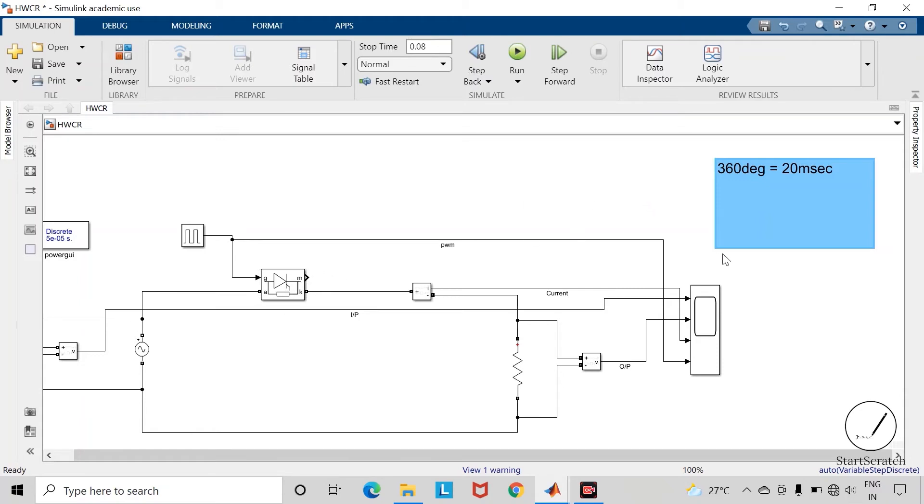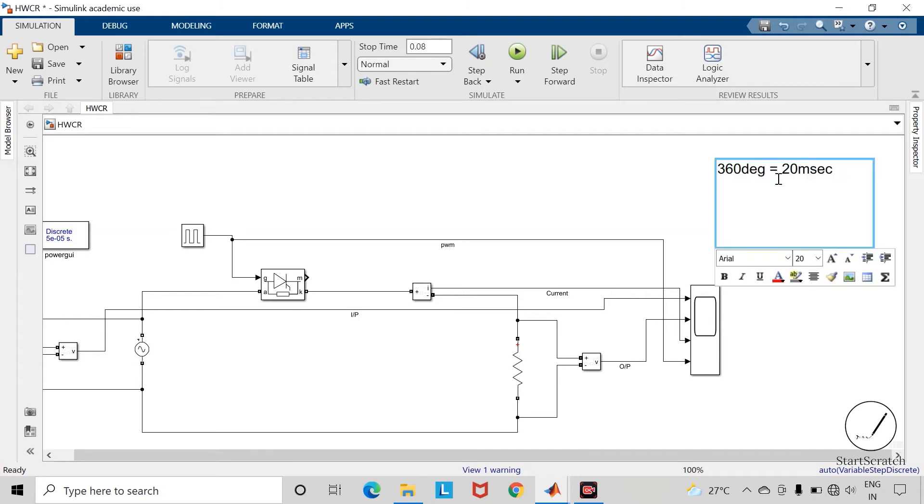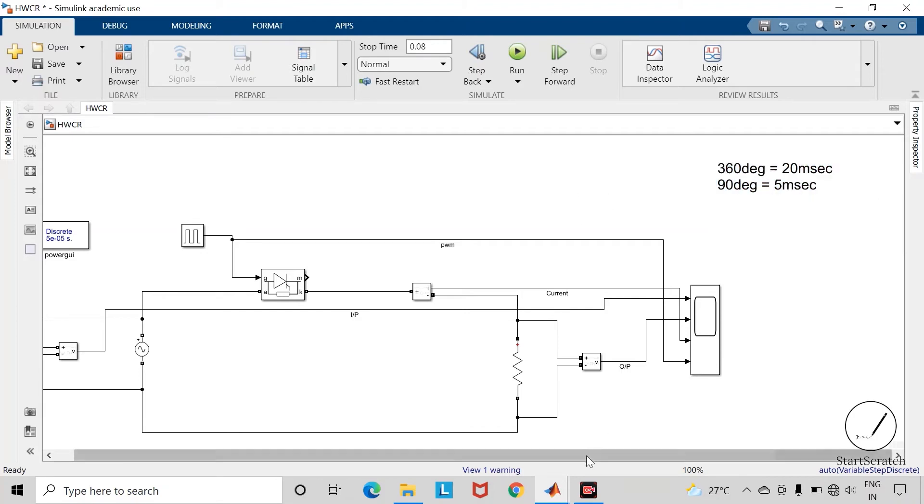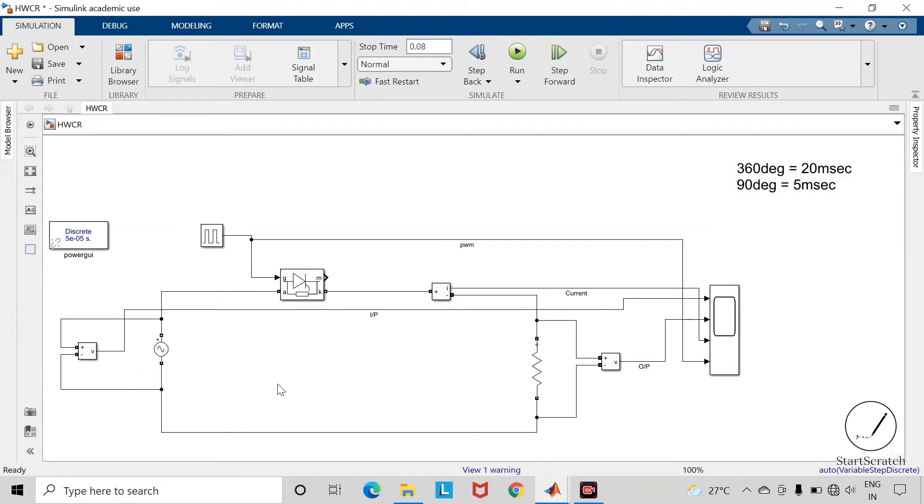One complete cycle of AC supply corresponds to 360 degrees and its period is 20 milliseconds. So if we want to give the firing angle as 90 degrees, then our phase delay will be 5 milliseconds. Let us apply this phase delay of 5 milliseconds and check the output voltage waveform.